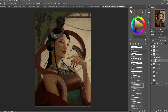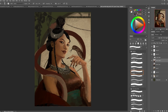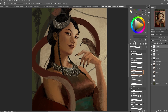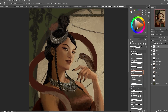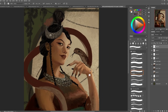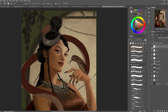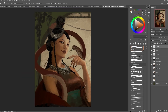Then I added an overlay layer to adjust the skin color and add a bit more subsurface scattering effect. Using my reference, I fix the hand and add more details. At this point I try not to stay on any one area too long, just trying to bring everything to a similar level of finish.